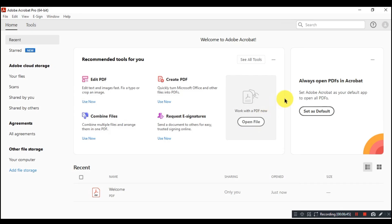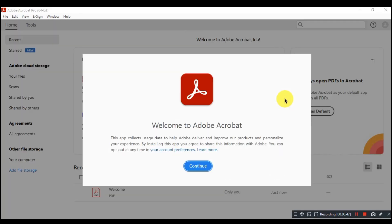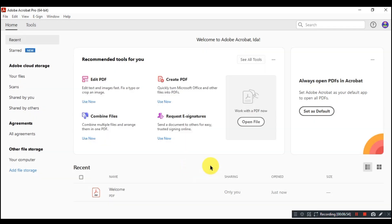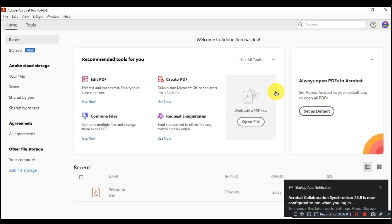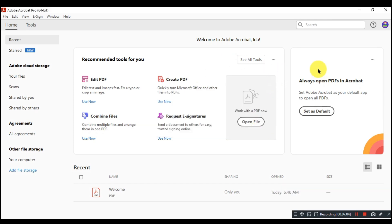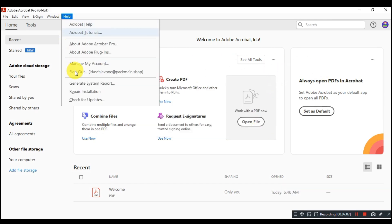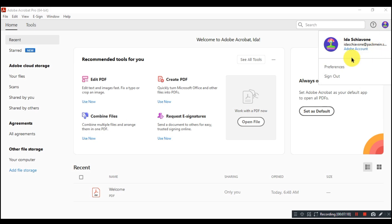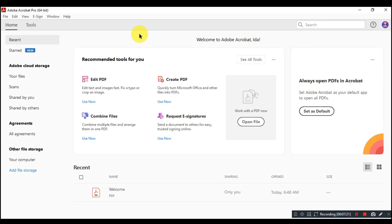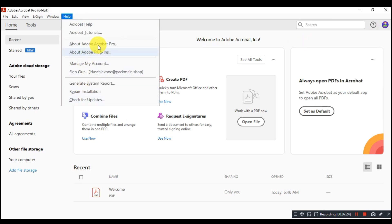Hi guys! In this video, I will show you how you can download and install Adobe Acrobat Pro DC from the official Adobe.com website, absolutely free — no credit card required. I'm making this video because many people try to download Acrobat Pro DC from unknown and unsafe third-party websites and their PC got infected with viruses. This is the only official and safe method to install Acrobat Pro DC in 2024.